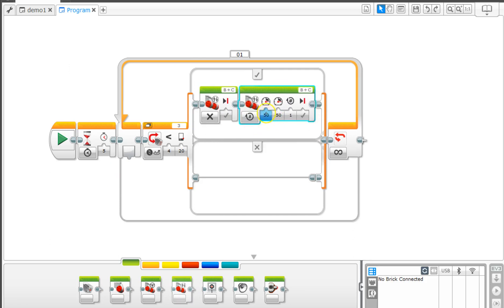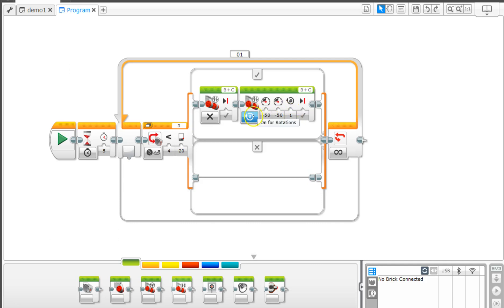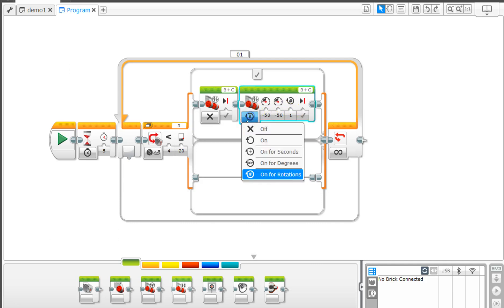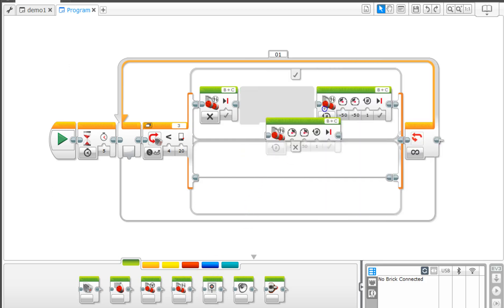Then we're going to say we want it to go to negative 50 and negative 50 for one rotation. These variables here, these negatives and numbers, you can choose number of rotations or degrees - that's a variable that you can change.